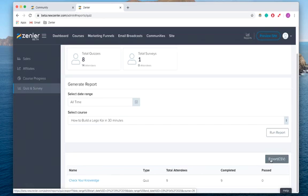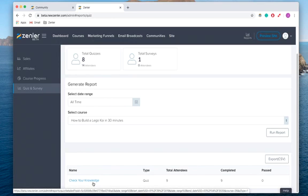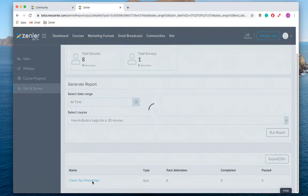I've got one quiz in there, nine people doing it, and it's been completed by nine different people. If I wanted to export that as a CSV, I always could and do some pivot tables and other fancy Excel-based magic, but I'm just going to click on 'Check Your Knowledge' and check it from the Zenler platform.